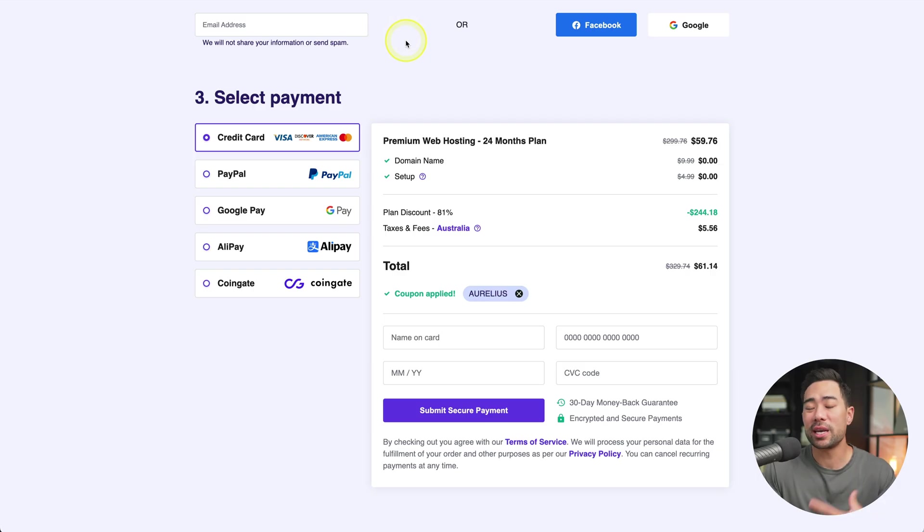And you'll see that you'll get a further discount on top of what's already on sale. I mean, for about $60 for two years, that's a no-brainer really. So go ahead, check out and then follow the rest of the prompts. And now we're going to set up our website.